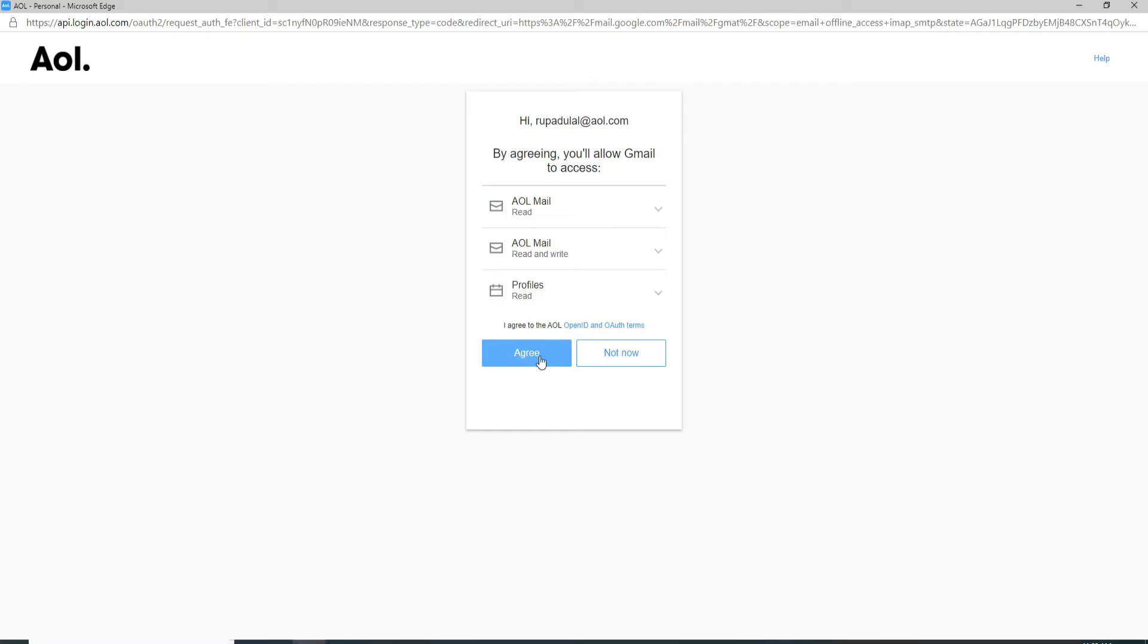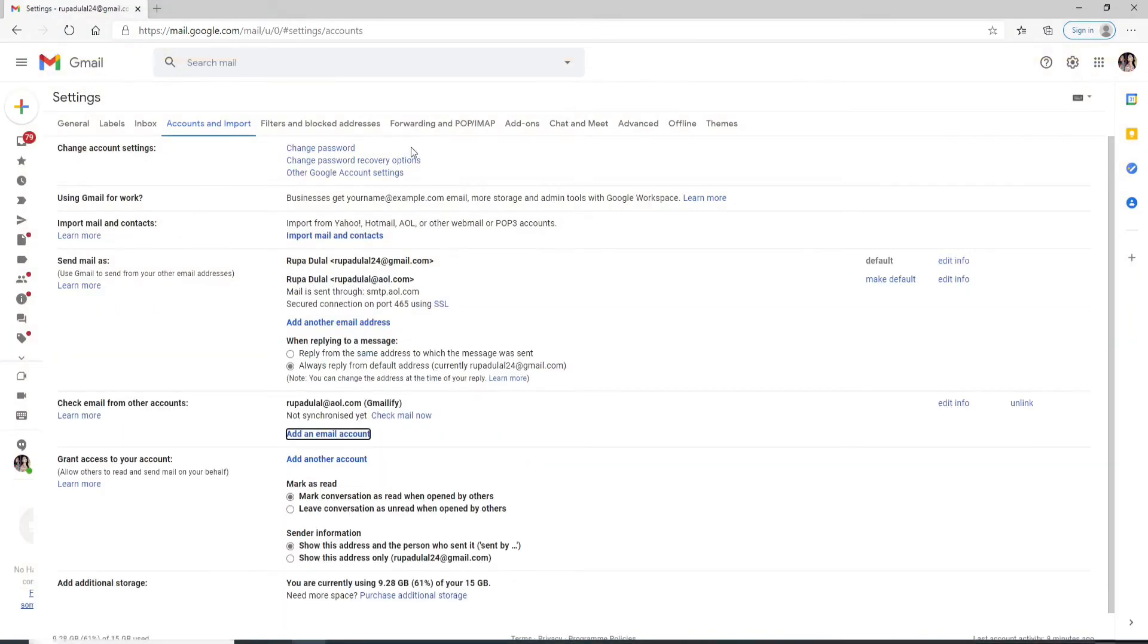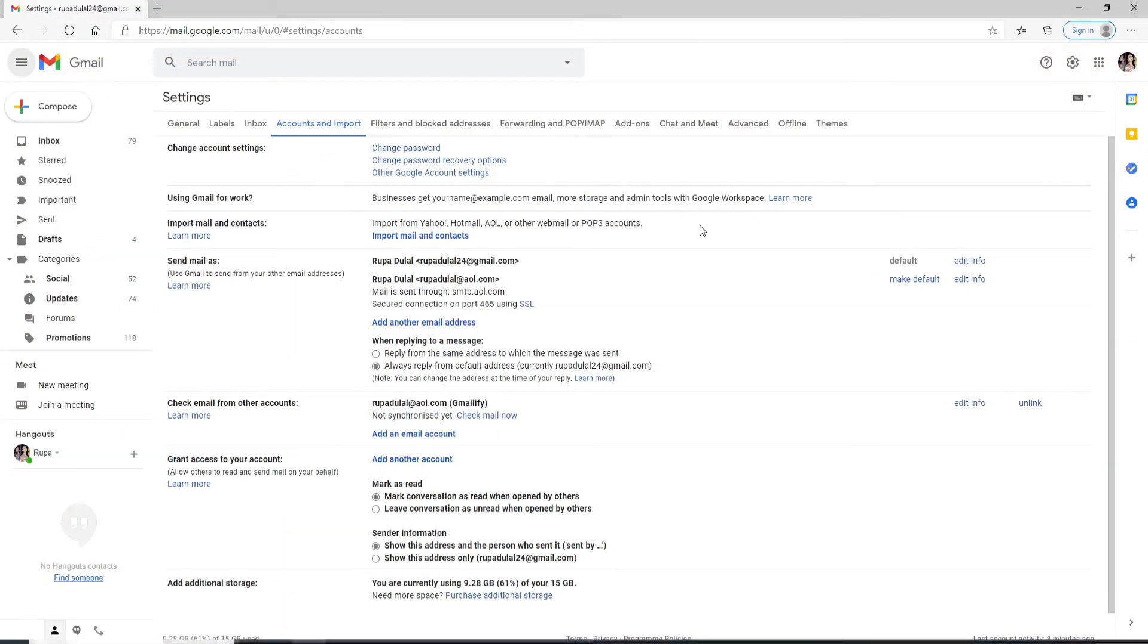Click on agree to allow Gmail to access the following. Click on agree and you have successfully done it. Now you can manage your AOL account from Gmail since it is linked to Gmail. Close and that is it. You have successfully forwarded AOL mail to Gmail.